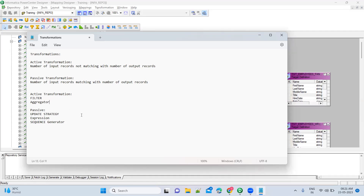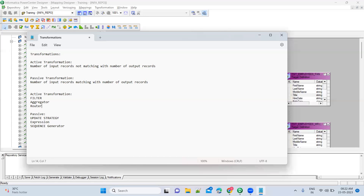Router — is it an active transformation or passive transformation? It's an active transformation, because indirectly you are applying filters in the router. There is a chance the number of records will increase or decrease.